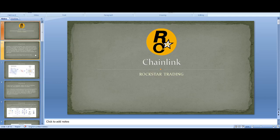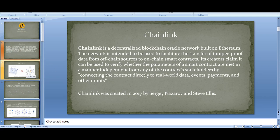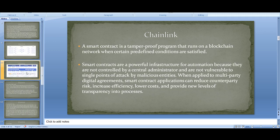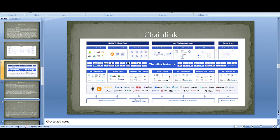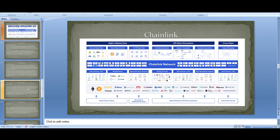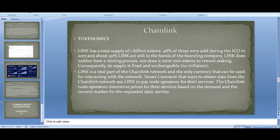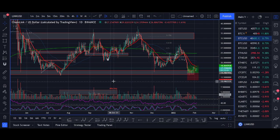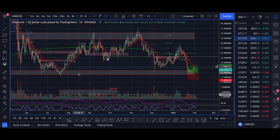If you are wondering what Chainlink is, this is a video for you. Welcome back guys, it's Crypto Rocko from Rockstar Trading Channel. In this video I'll share everything you need to know about Chainlink — how it works, the tokenomics, partnerships, the future of Chainlink, and my price prediction.